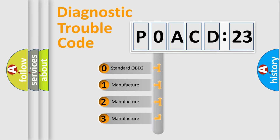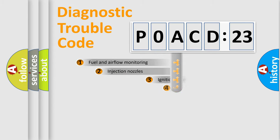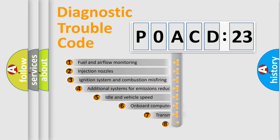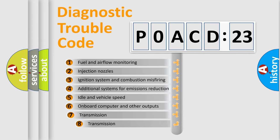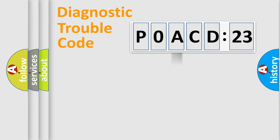If the second character is expressed as zero, it is a standardized error. In the case of numbers 1, 2, 3, it is a manufacturer-specific error. The third character specifies a subset of errors. The distribution shown is valid only for the standardized DTC code.